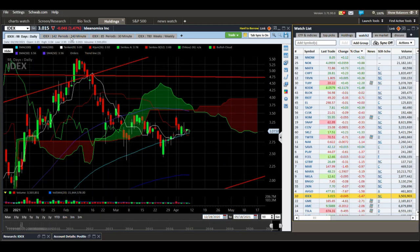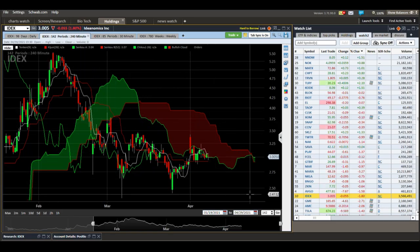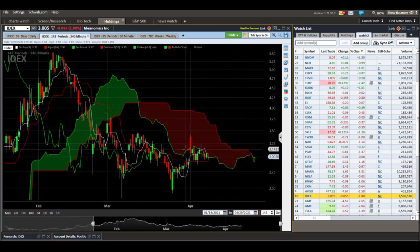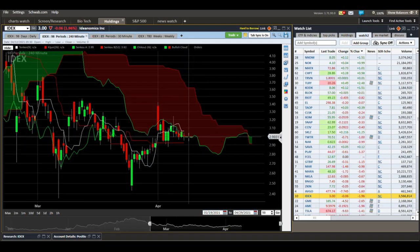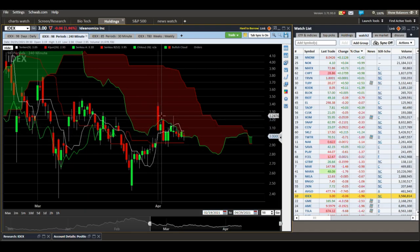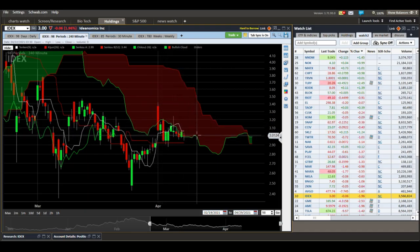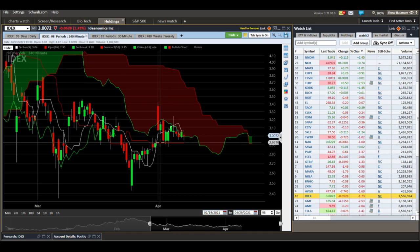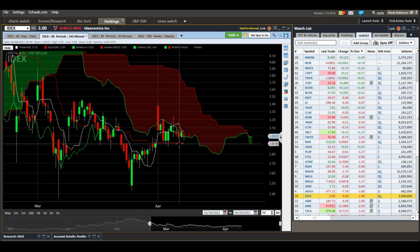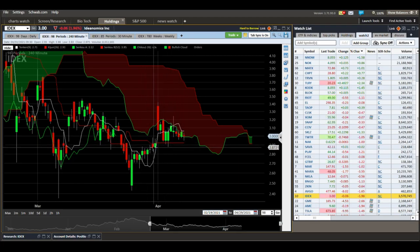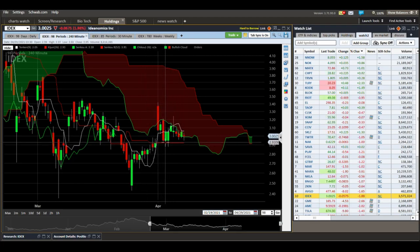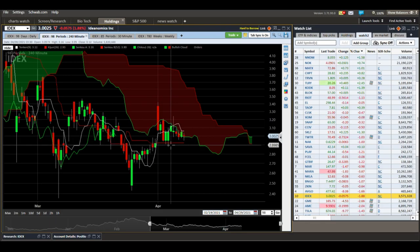On the four-hour chart for IDEX, we've got this downtrending red cloud. We're trying to form a bullish twist — price is testing it and we'll often react, trend down, and then find some support from the Kijun line. I'd look for the $2.90 to $2.92 area to hold on the four-hour chart to stay in this on a swing trade.